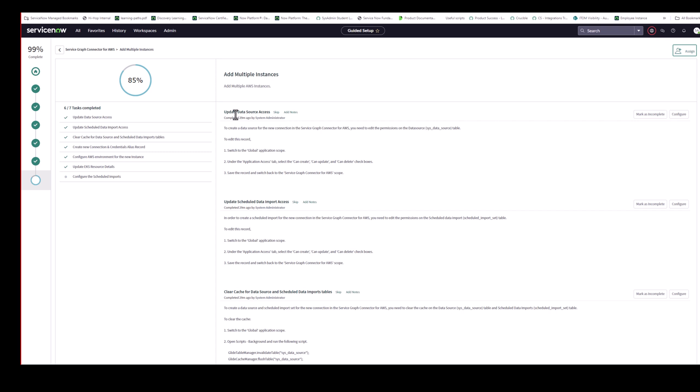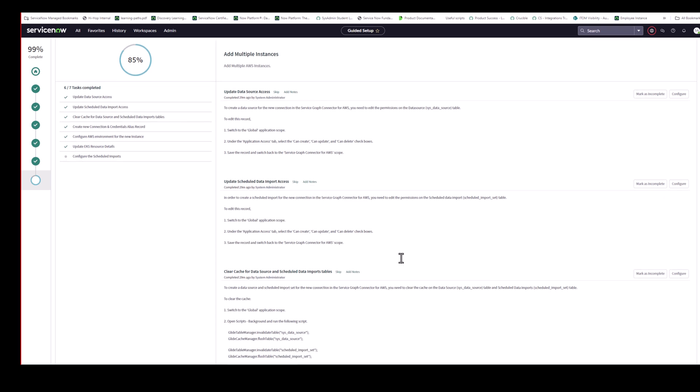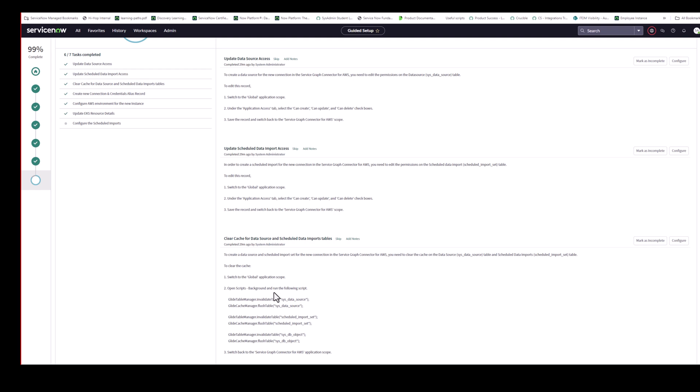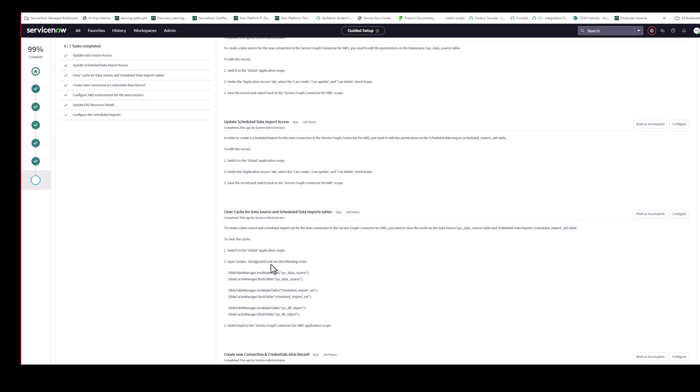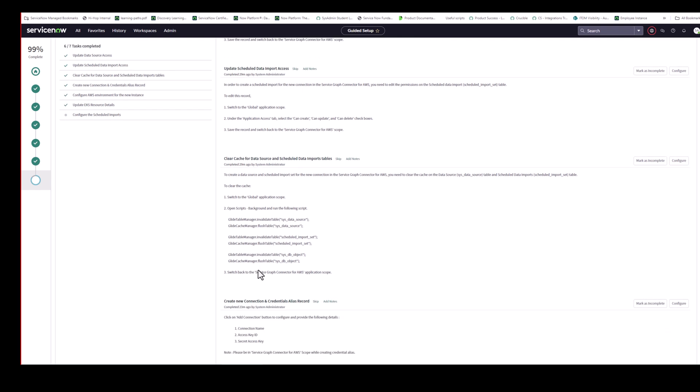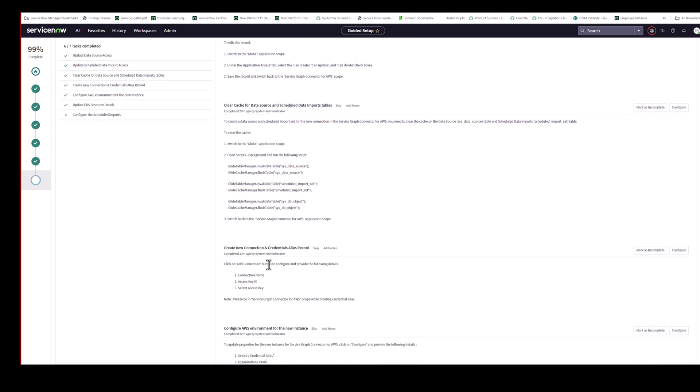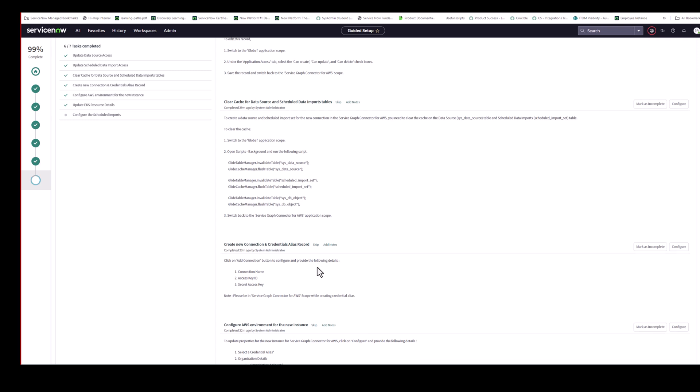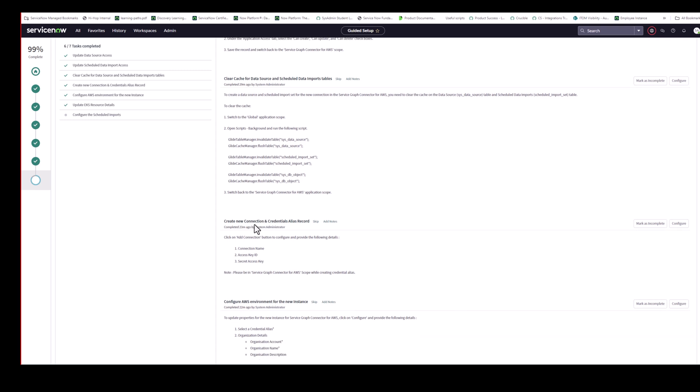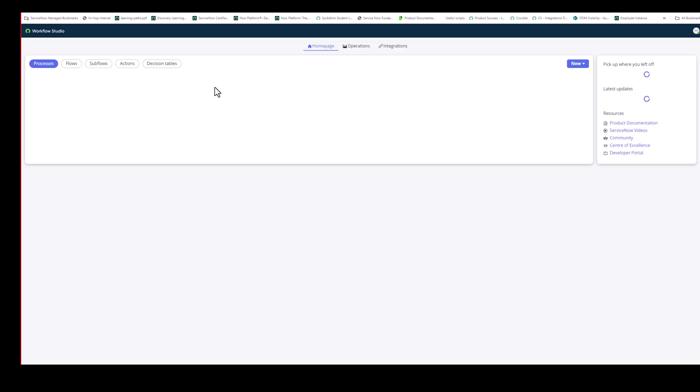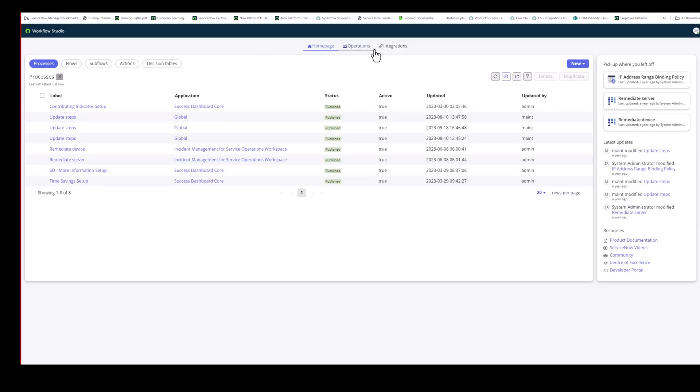So I've already gone through these steps. But you have to go through these steps to make sure you have the right permission set on the sist data source table. And on the scheduled import set table. And then you run this background script to clear the cache, which is necessary as well. And when you've done all that, you come down to create new connection and credential alias.